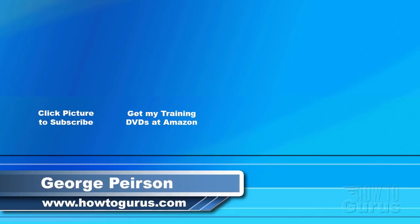Thank you for watching my video. I hope you found it useful. If you like this video, click on the like button below to let others know. You can click the Subscribe button so you don't miss any of my videos in the future. I'm frequently uploading new training videos. Don't forget to check out my website at howtogurus.com.